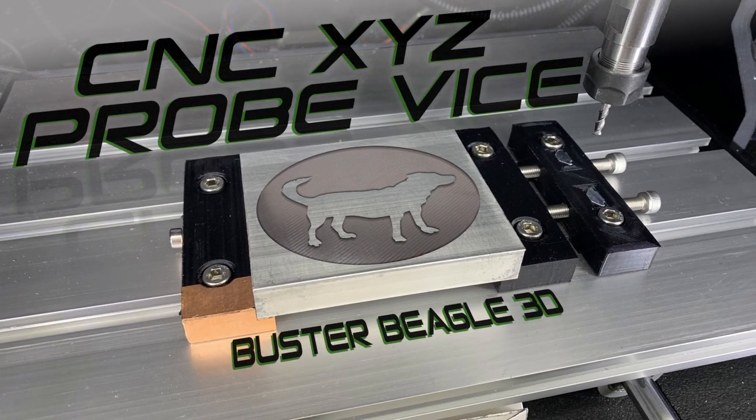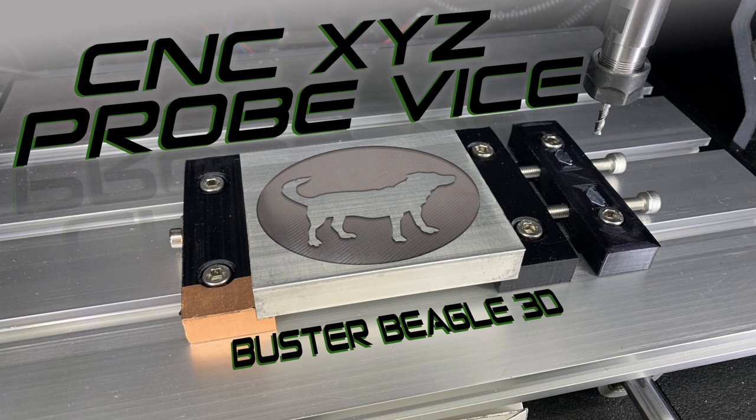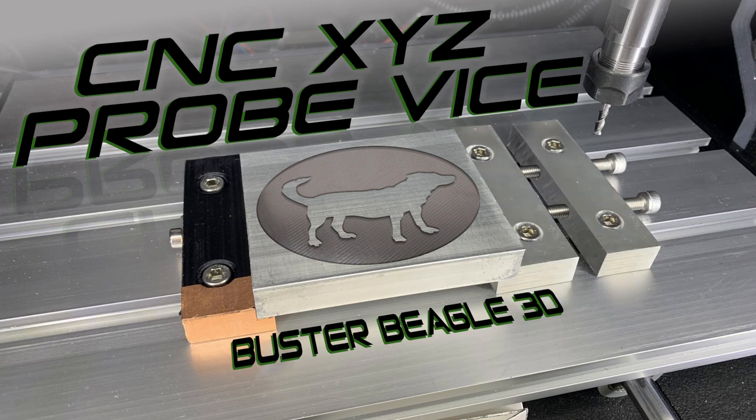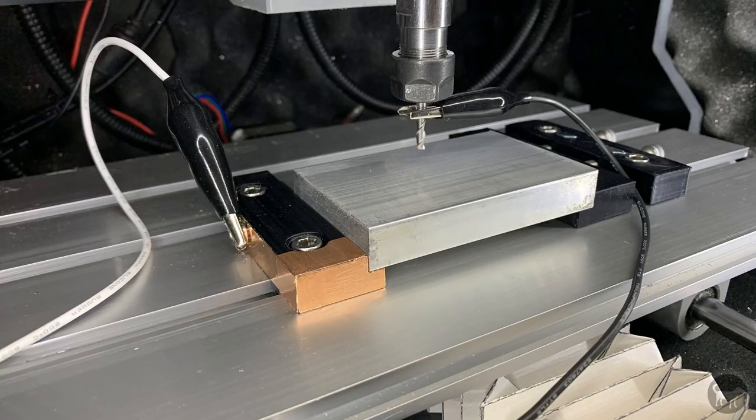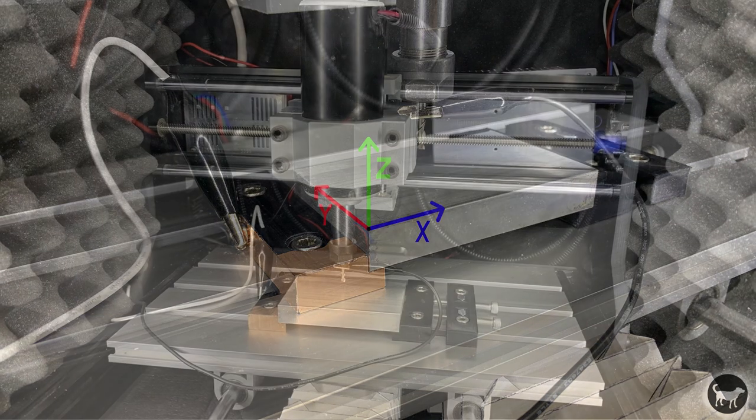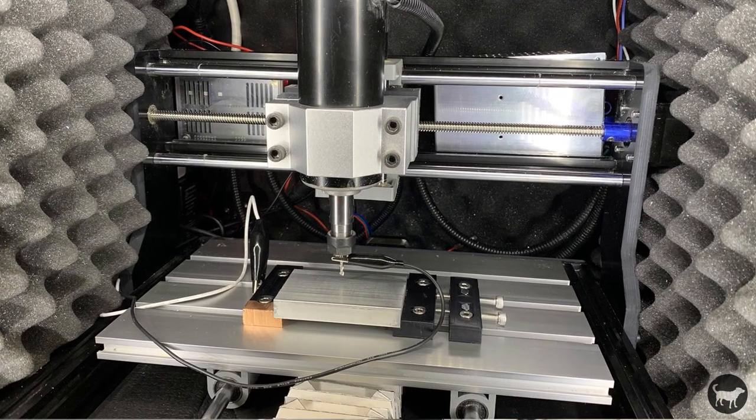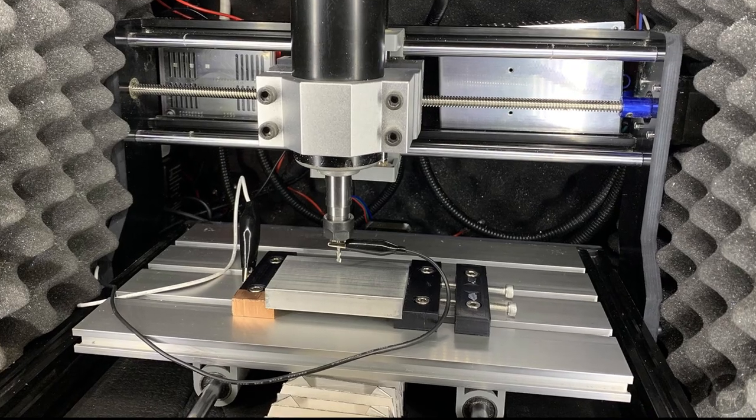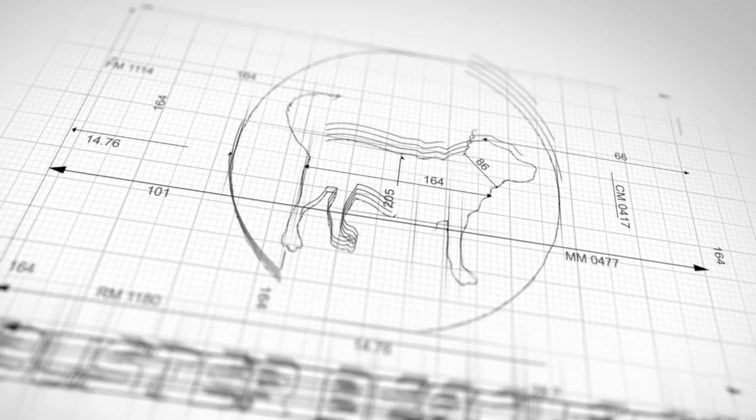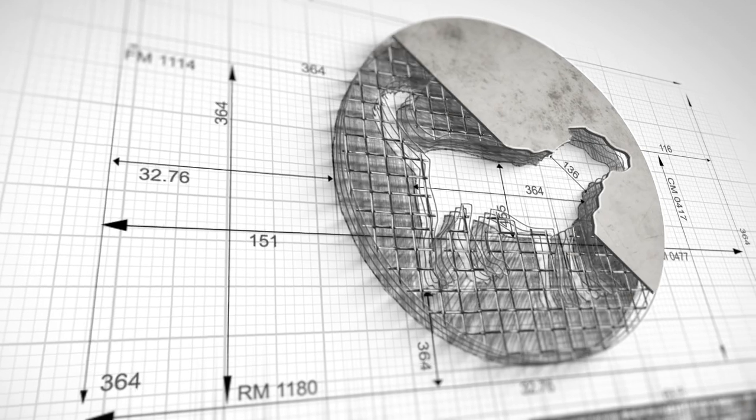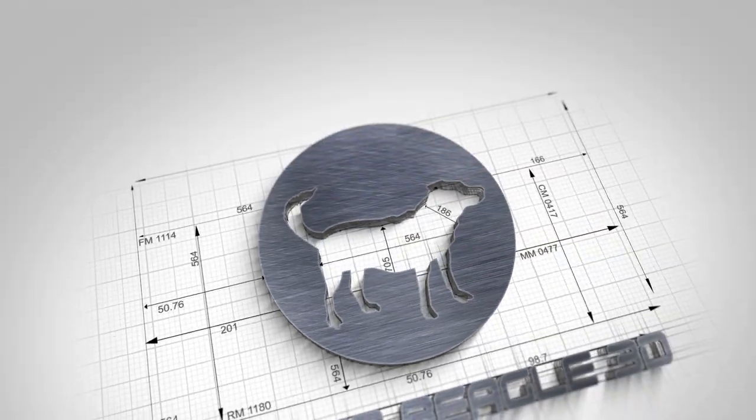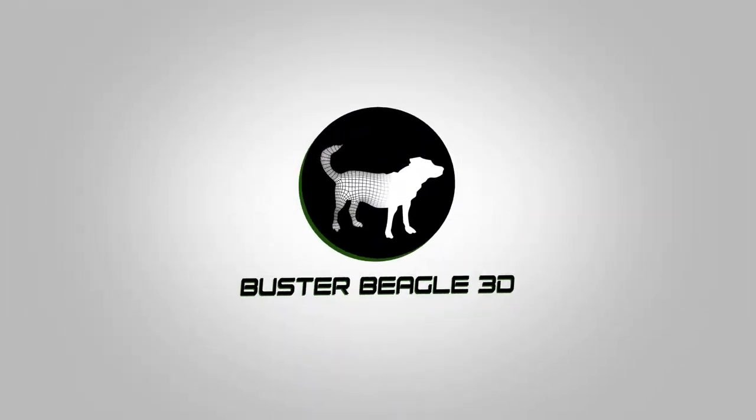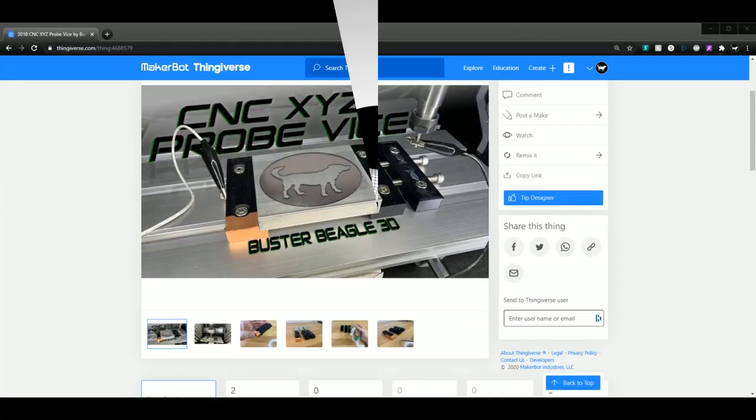Hello, I'm Ryan with Buster Beagle 3D. Today I'm going to show you how to use a 3D printed or CNC milled vise that will help you probe the Z, X, and Y origins of a part you want to cut on a CNC machine using GRBL. Let's get started.